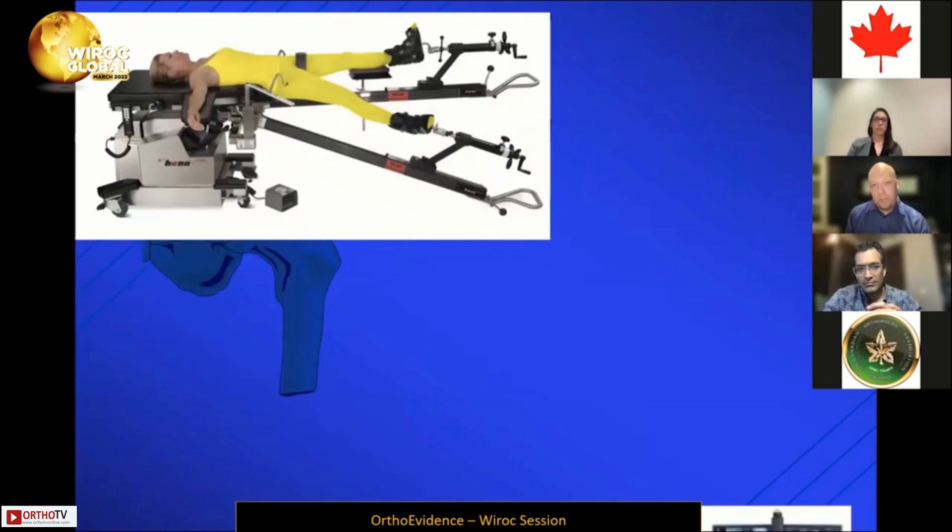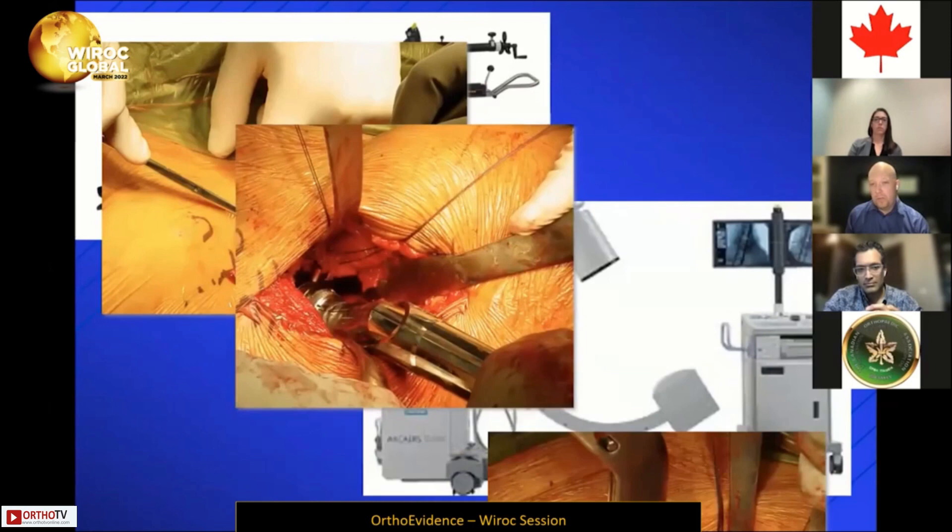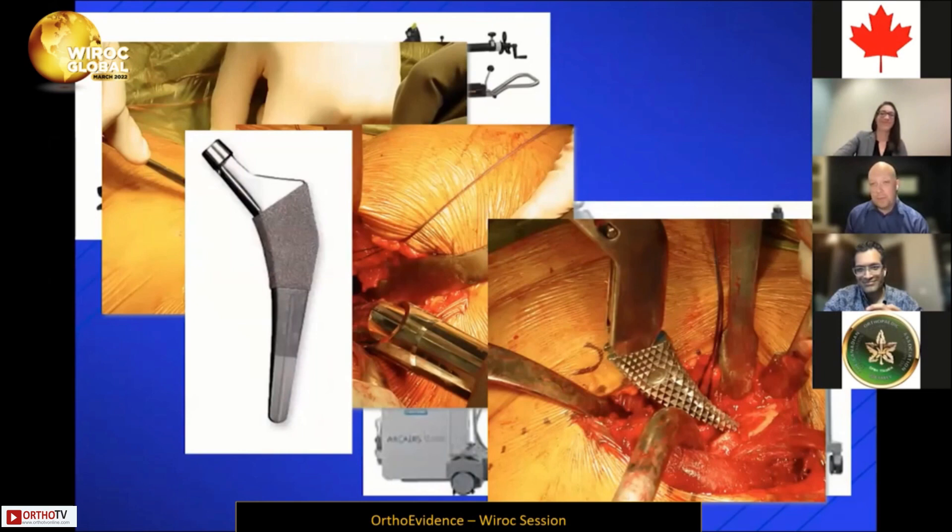It can be daunting when you think about changing your table, adding fluoro into a procedure you already know how to do, using a new interval, maybe new reamers, maybe new broaches, and potentially a new implant. When you think about all that, it can be something that's a bit scary to a surgeon to go into.